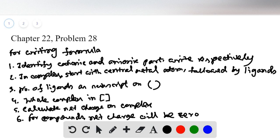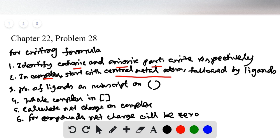For writing formulas of coordination compounds, we need to follow certain rules. First, identify the cationic and anionic parts — write the cationic part first, then the anionic part. Within the complex, start with the central metal atom, then write the ligands. If a ligand appears multiple times, write the number of ligands as a subscript outside a round bracket, with the ligand inside the bracket.